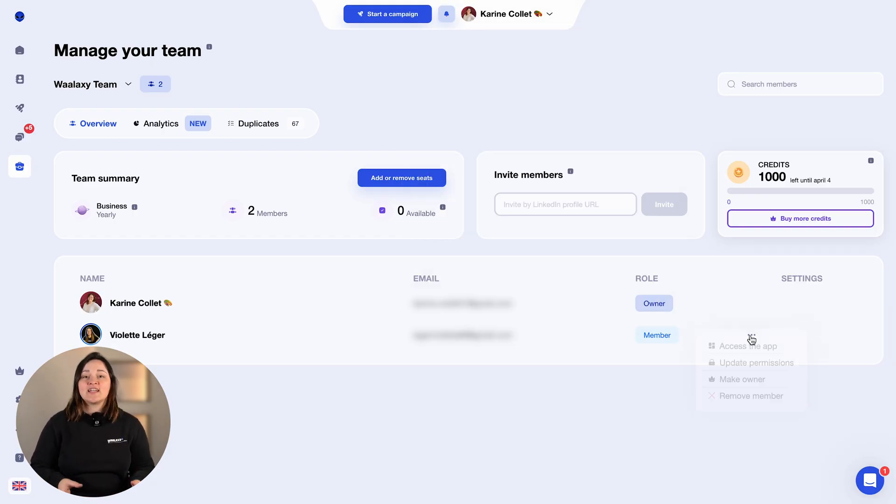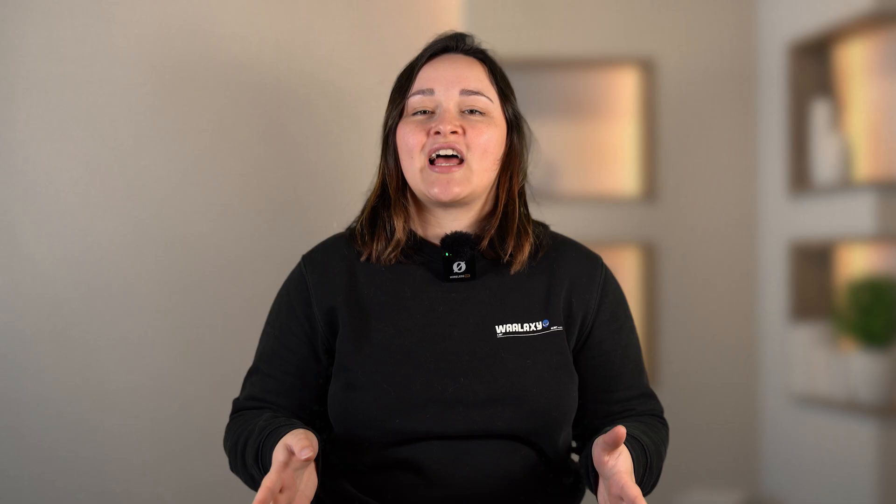Once they've joined, you can access their Wallaxi interface. You'll have access to their dashboard, leads, campaigns, messages, queues, settings — everything. In short, exactly as if you were connected to your own interface.